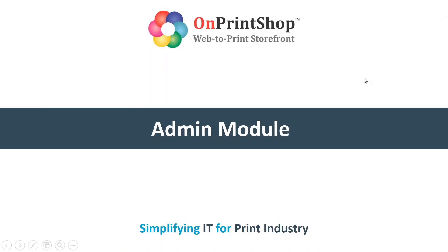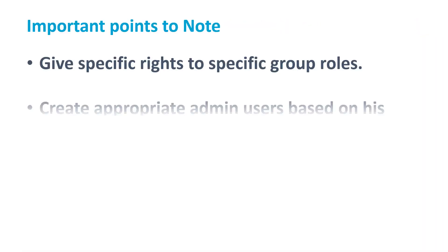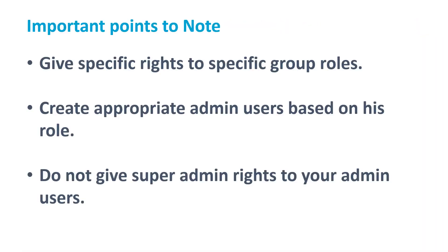Hello and welcome to online shop. In this video we will see the admin module. In this module we will see what are group roles, how to assign rights to the different group roles, and how to create the admin and admin group roles and assign the rights to them. The most important point you have to keep in mind is do not give rights of super admin to any of your admin users for the security purpose. So let's get started.